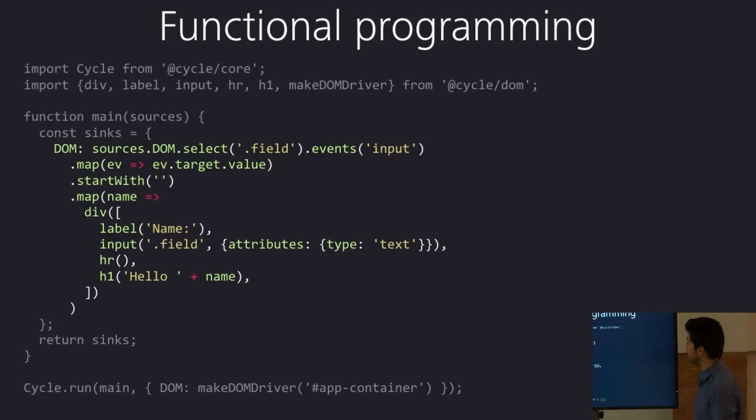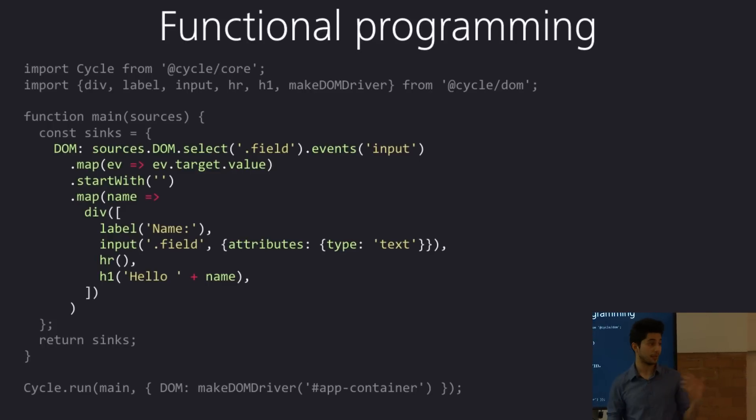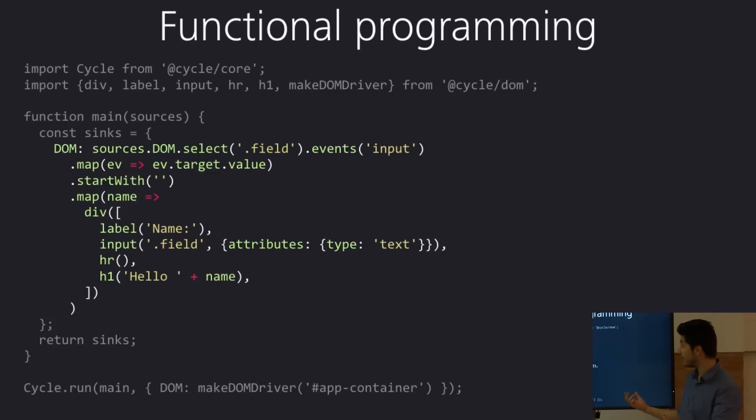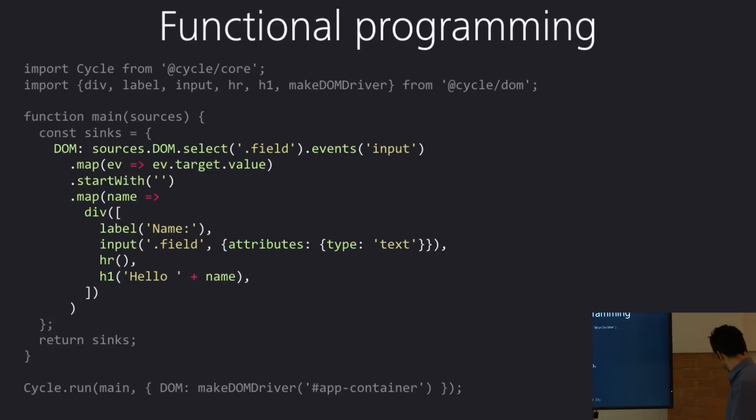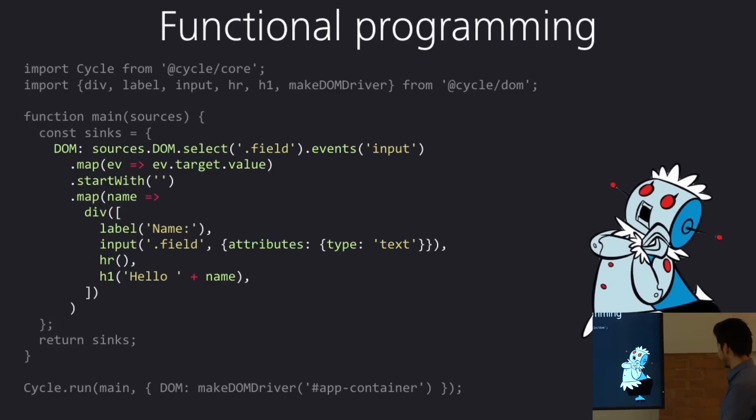Plus, again, because we're using pure functions, whenever you have the same input, you're going to get the same output. So, not only is it extendable and easy to read, it's also quite testable. So, yeah, happy robot.